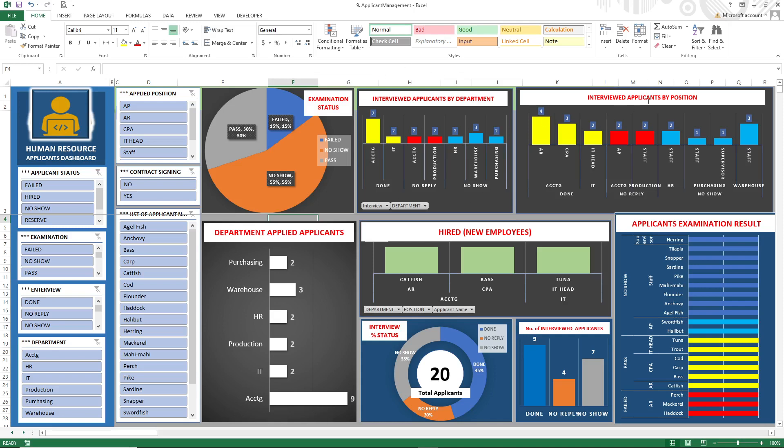...by department, interviewed applicants by position, applicants examination result, and whatever the passing result the management will get.